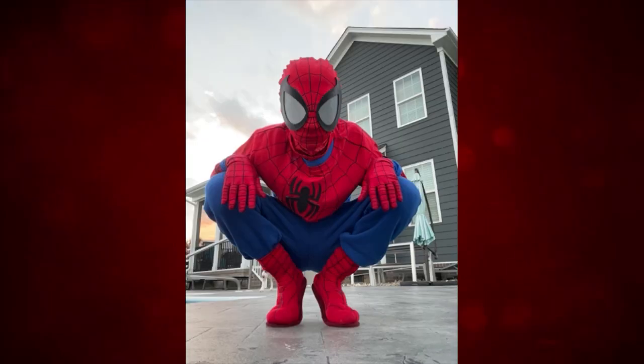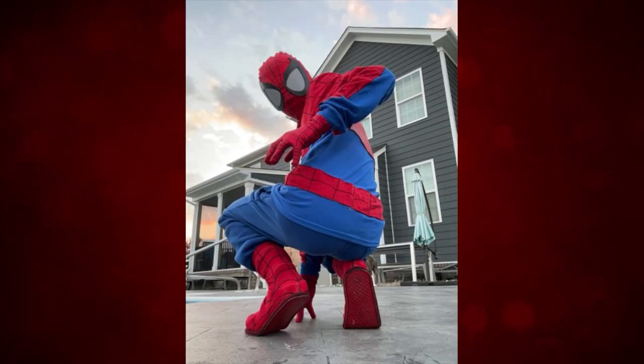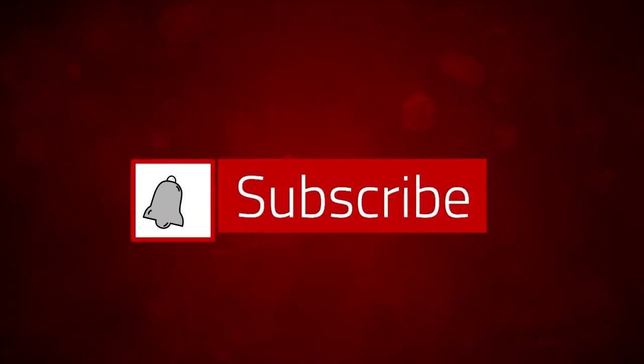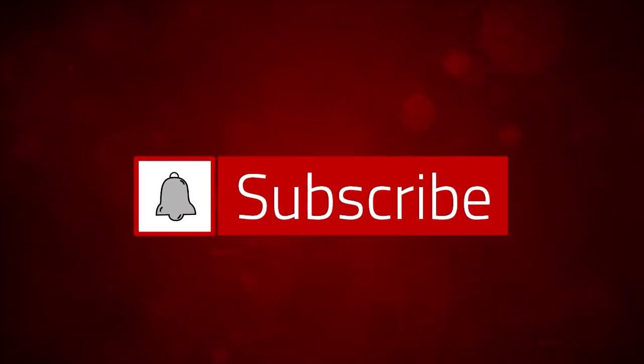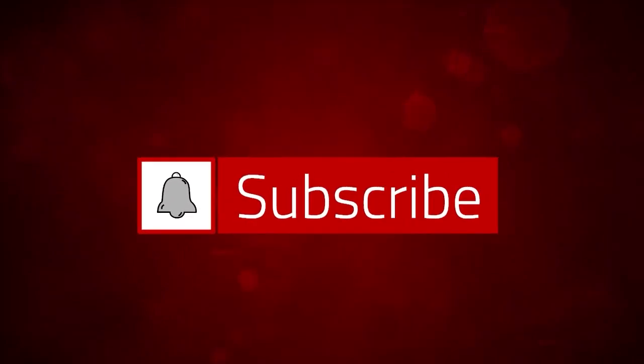Anyways guys, I hope you guys enjoyed this video. If you guys like my content, you can like and subscribe, but you don't have to do that. And if you want to see my Ultimate Spider-Man Suit tutorial, it'll be right here. And yeah, bye guys!